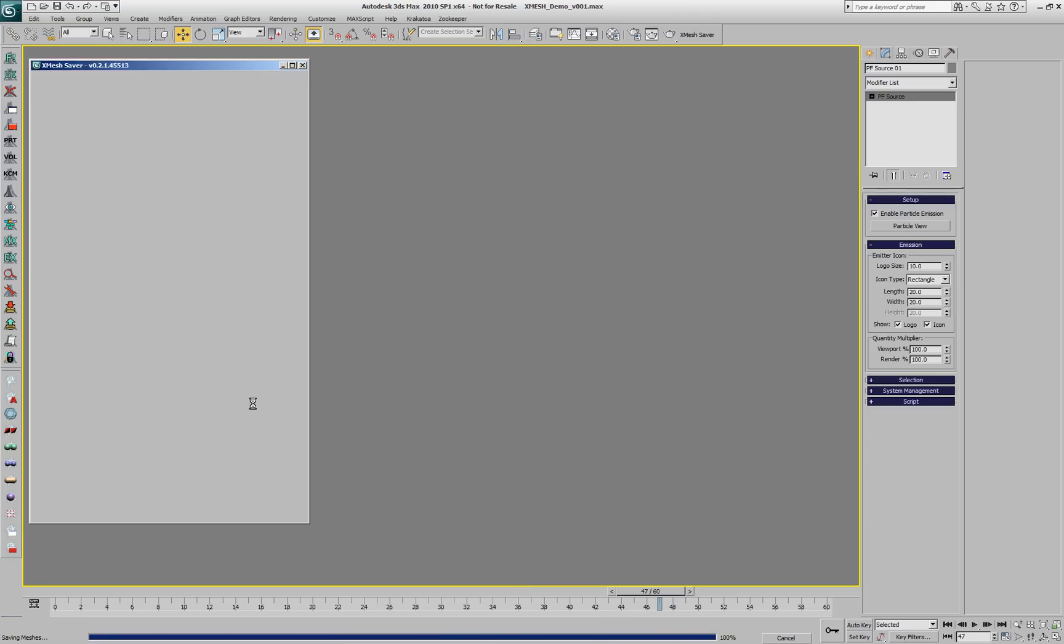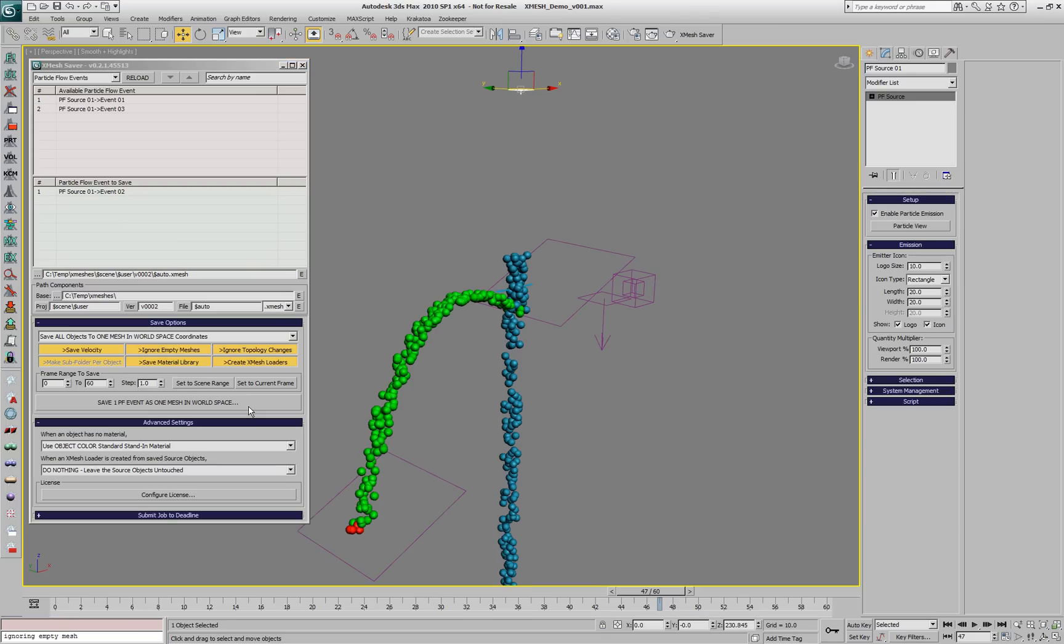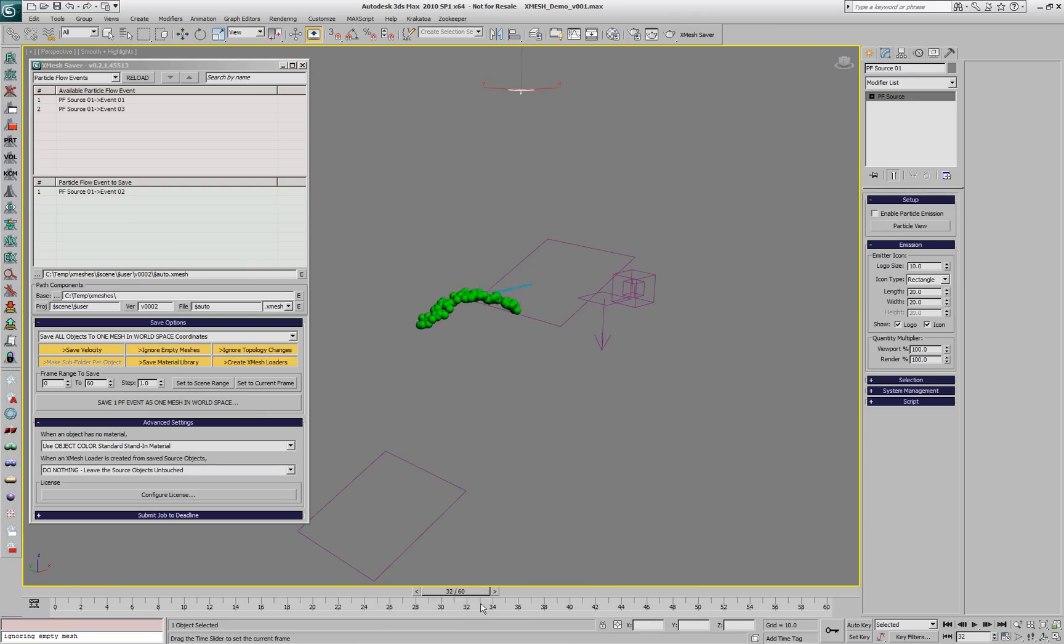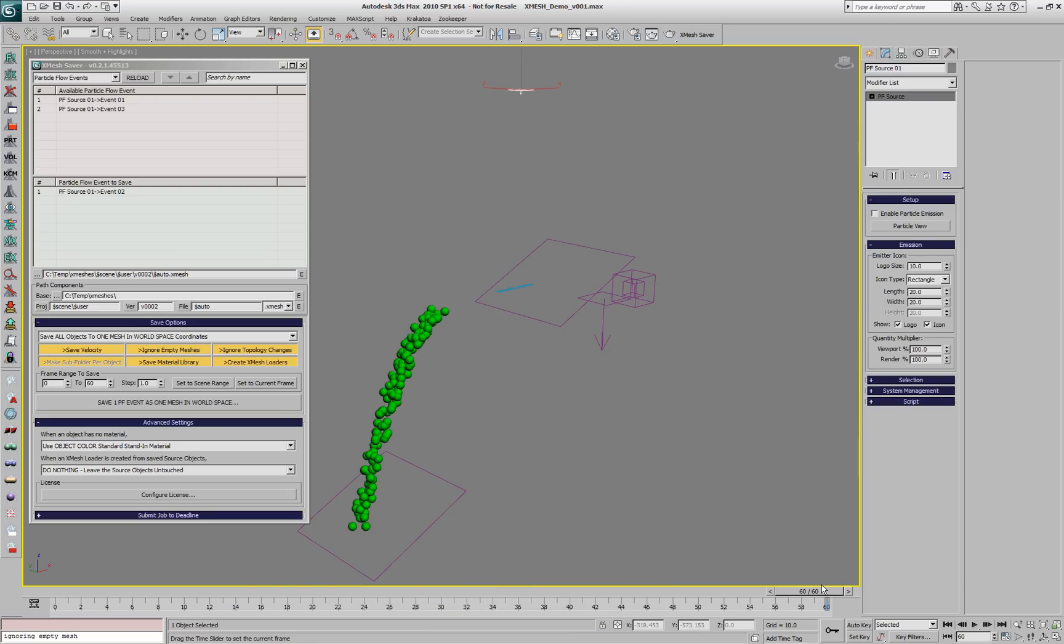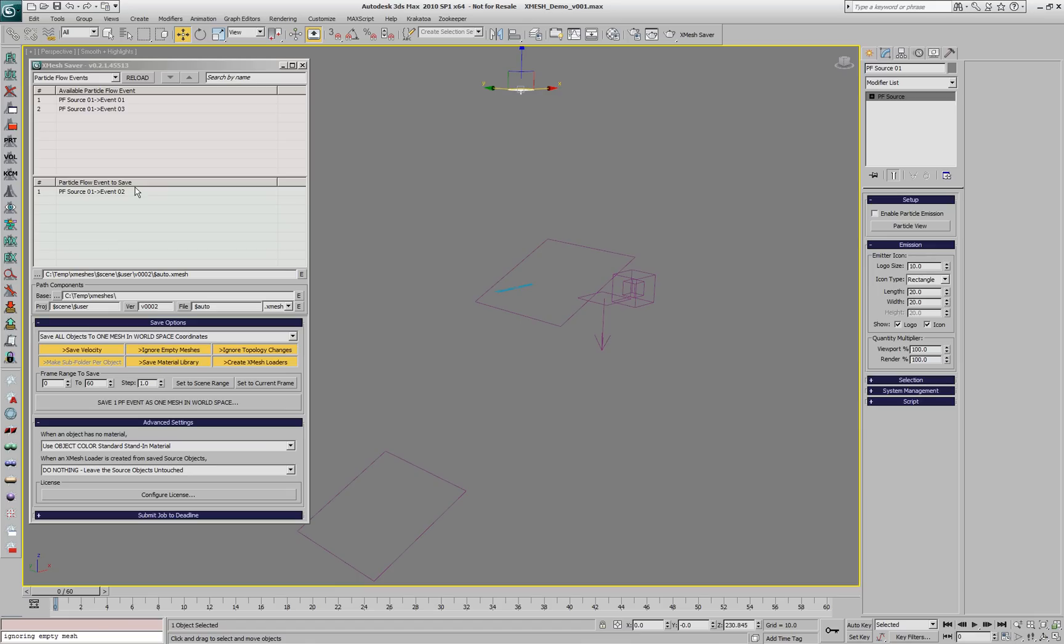Let's disable the PFLOW and take a look at the XMesh loader. It's only loading the green particles. We could, of course, save individually each event to a separate XMesh in order to separate portions of the PFLOW.